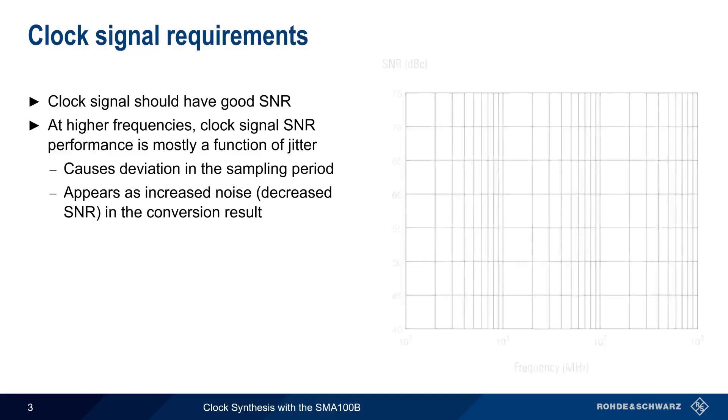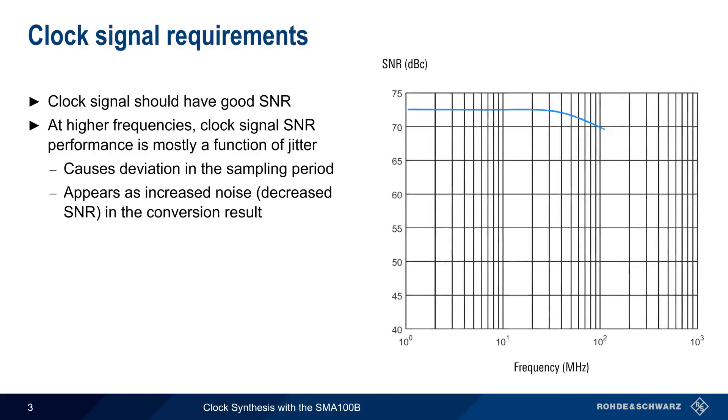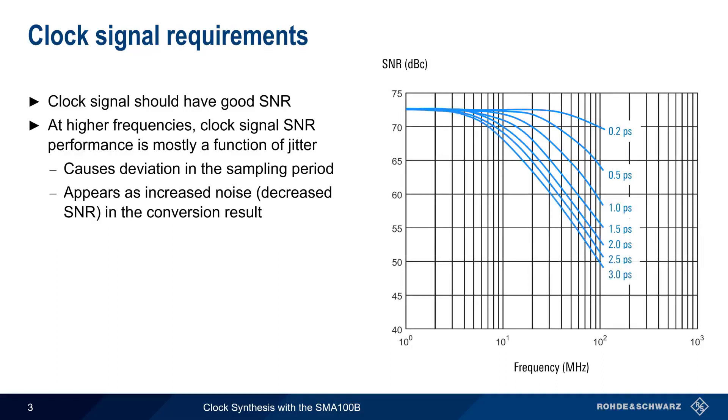Here, we can see that SNR degrades rapidly with increasing levels of jitter, and this effect is even more pronounced at higher frequencies. And, although minimizing jitter is critical in maintaining good SNR in our ADC, traditional spectral purity is also important.